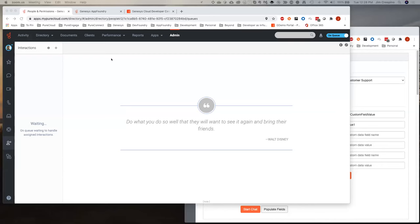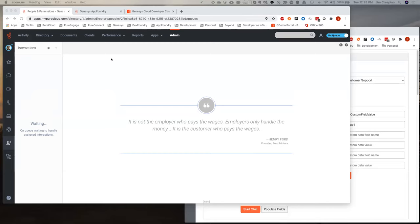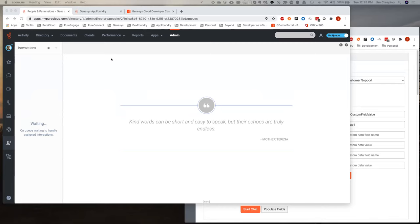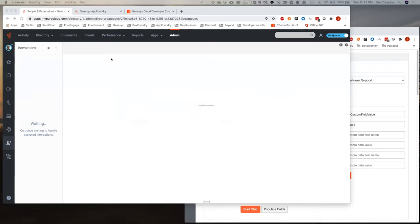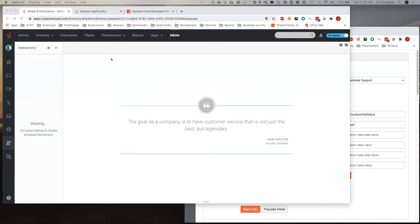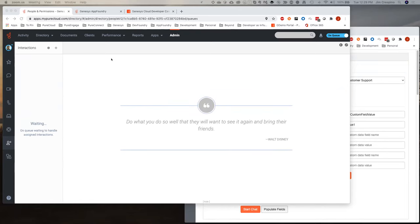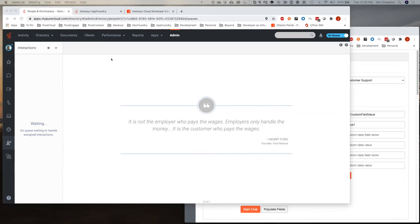Thank you, Justin. What I'm going to show you is an application that my team wrote for our App Foundry partners as a guide for how to use the new interaction widget location. Interestingly, this application used to be what we call a standalone app — it ran outside the scope of a conversation and had to track what was the active conversation. Now we've converted it so that it runs in the new interaction widget location, so it automatically gets the conversation ID and knows what interaction it's tied to.